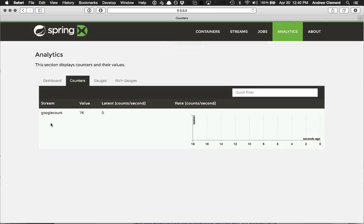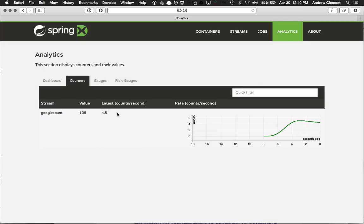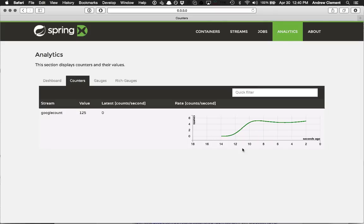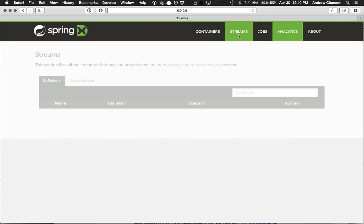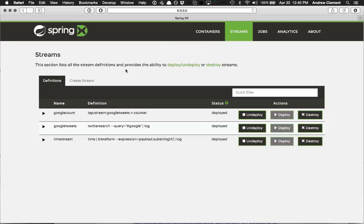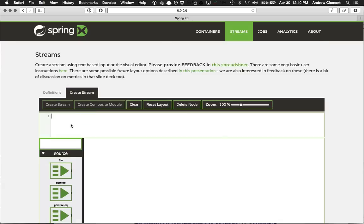So if I open the counters tab. I see my Google count stream. I see it's got a value of 87. And it's increasing by about five every second. And over here I get a nice view of recent history. So it's showing me at the moment the last 18 seconds. So every two seconds I see the tweets coming out about Google.